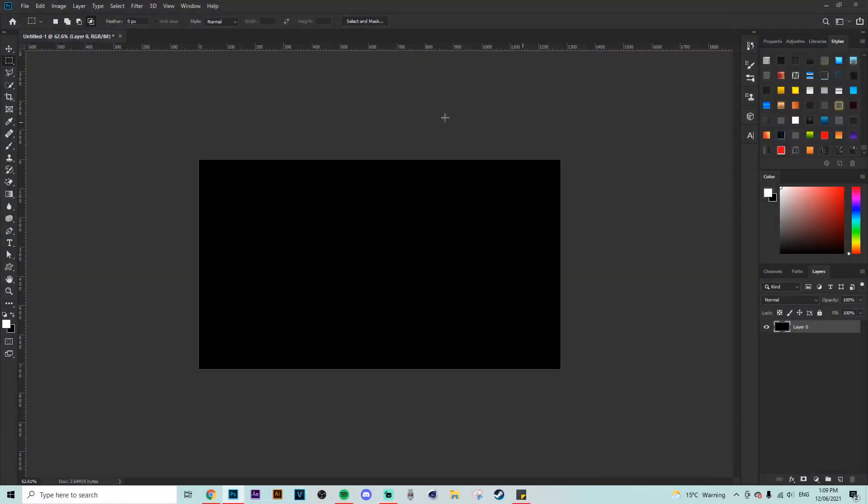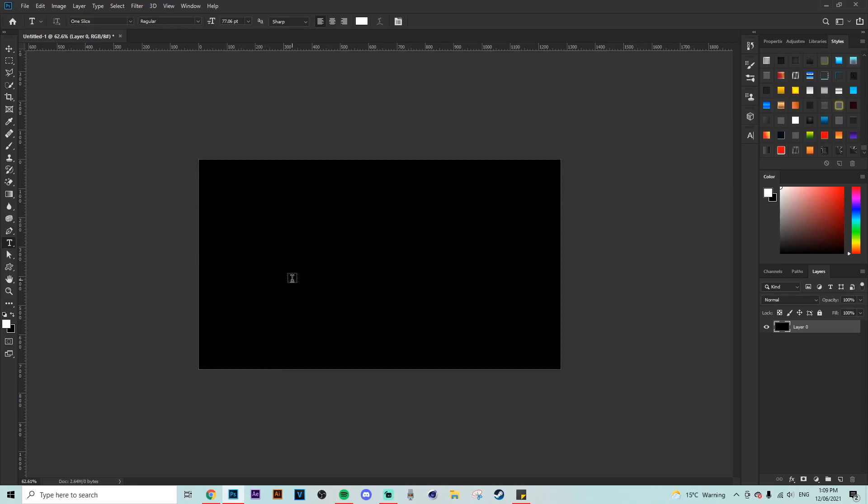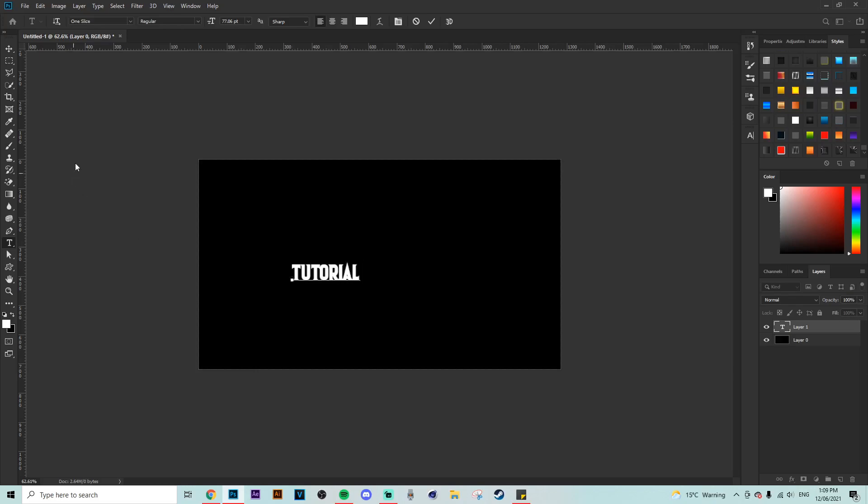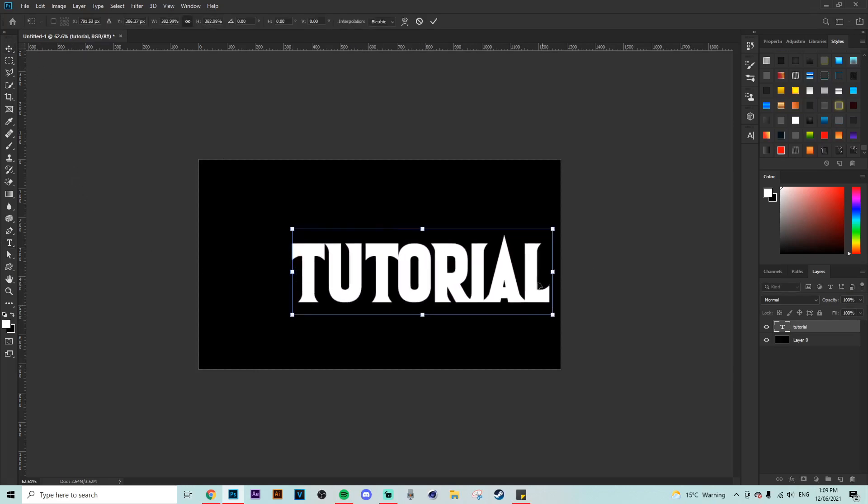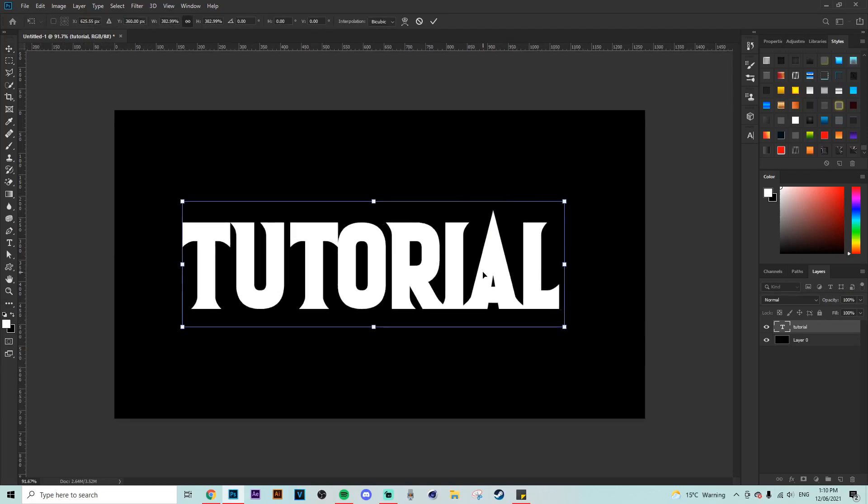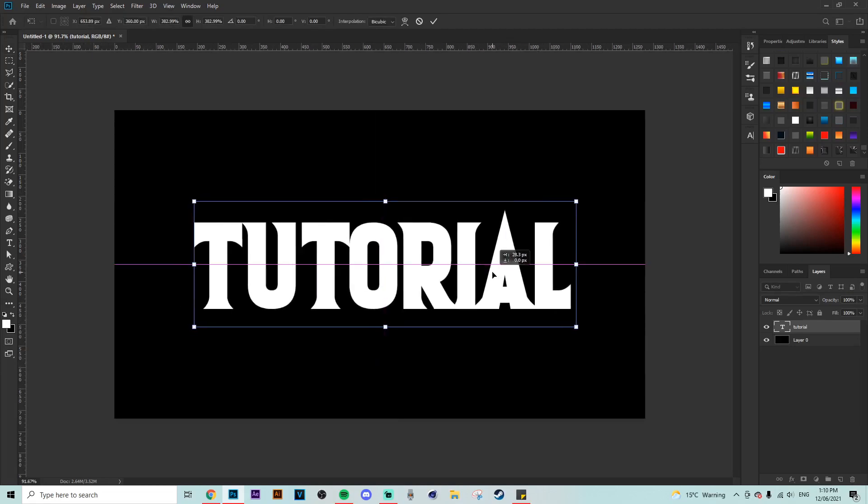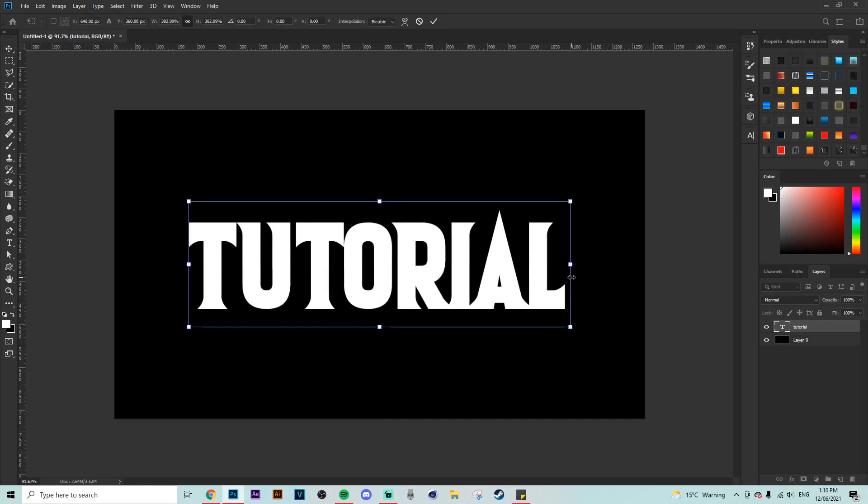Alright, so now that we are in Photoshop, first thing that we are going to do is just line up our canvas. Just make a black background just for this and then we're going to start off with text. So we're just going to type in some text, basics. So just tutorial or something like that. We're going to make that quite large, make it centered, everything like that, and now we're going to start creating the layer style.